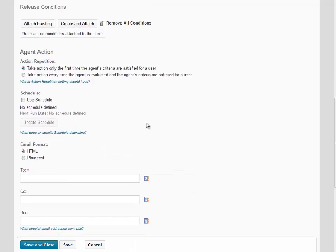Under Agent Action, we're going to choose to take action only the first time the agent's criteria are satisfied. This means that the agent will only run once when the student meets this criteria.